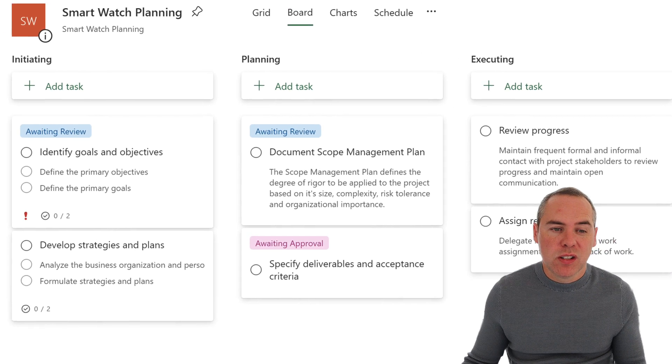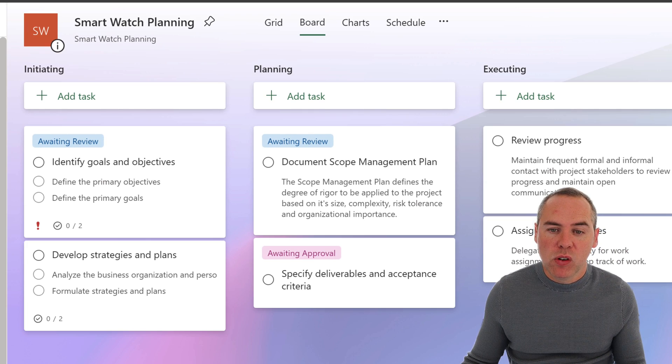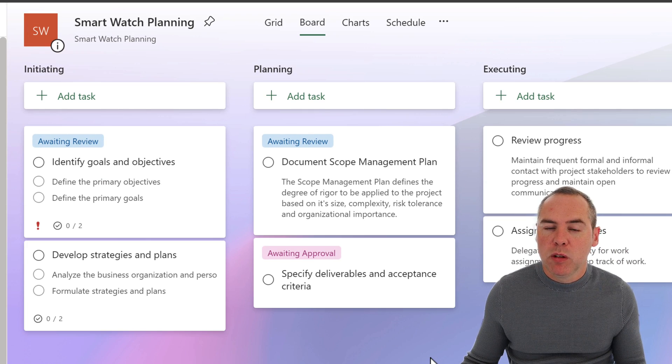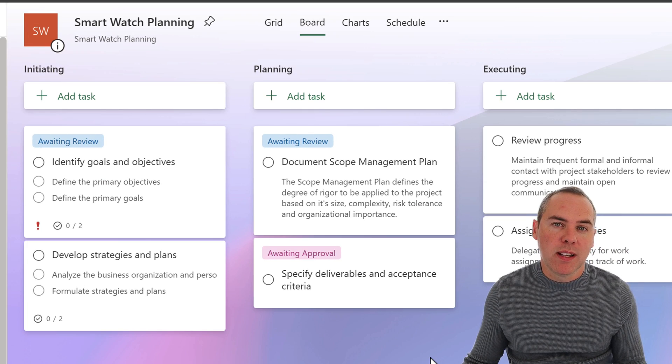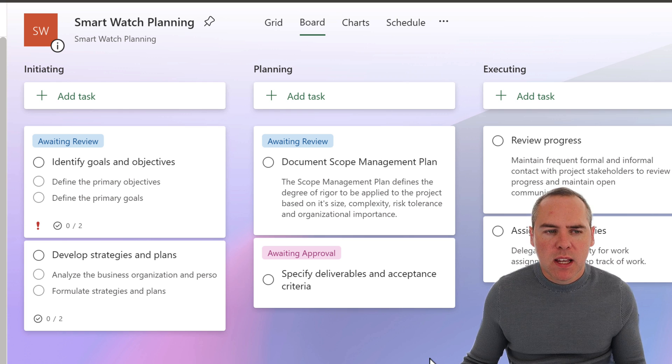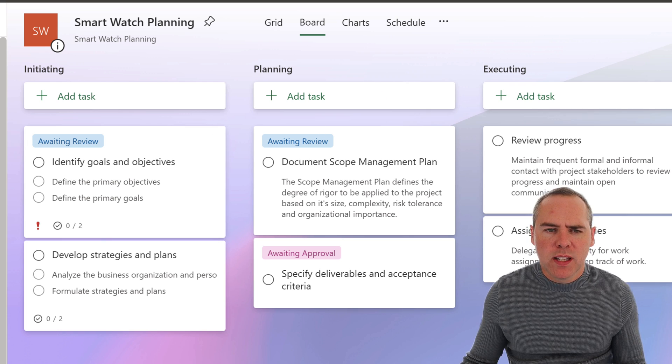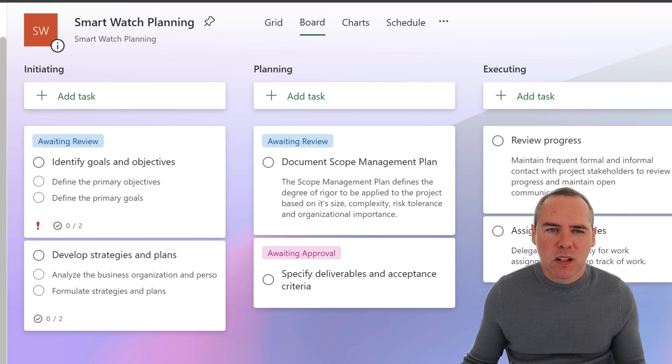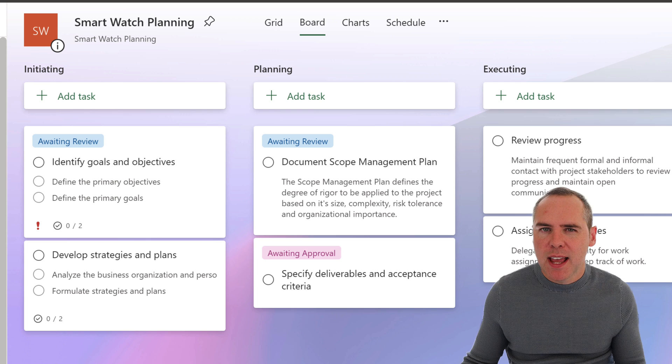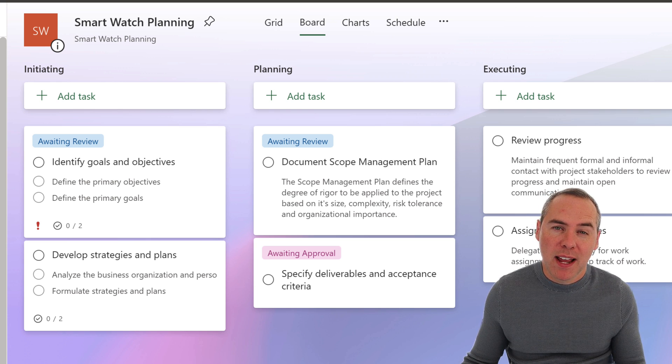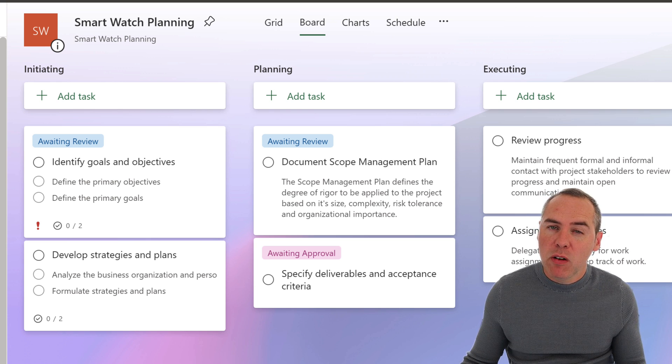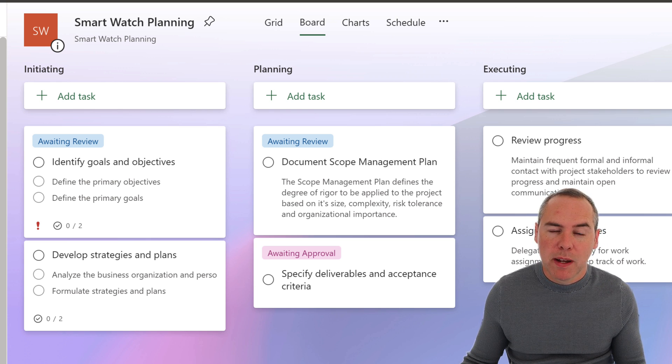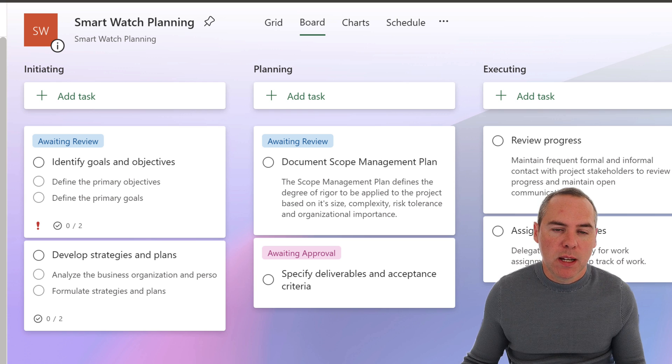Now, Planner works just like you've seen before. This template actually comes with pre-configured buckets and tasks, saving us a bit of time. But of course, this is great, but I don't want to be able to go to another tab, another place to maintain the plan. So how can I get this inside of our loop workspace where my project team reside?